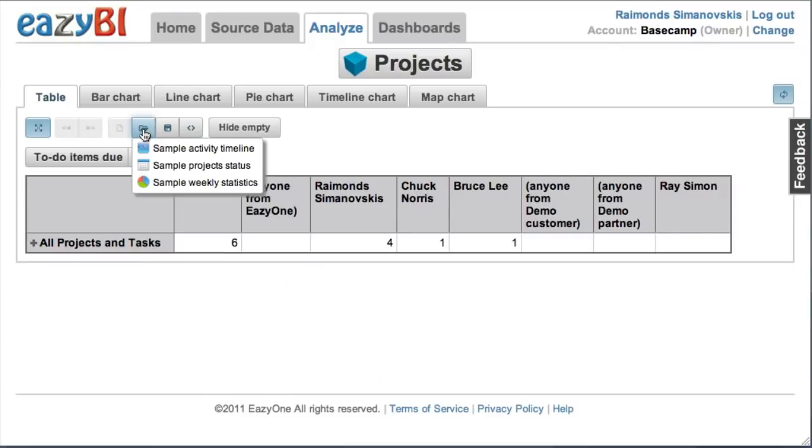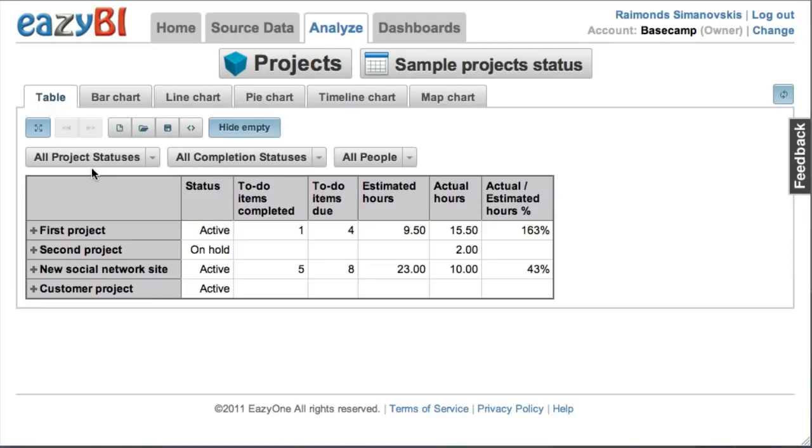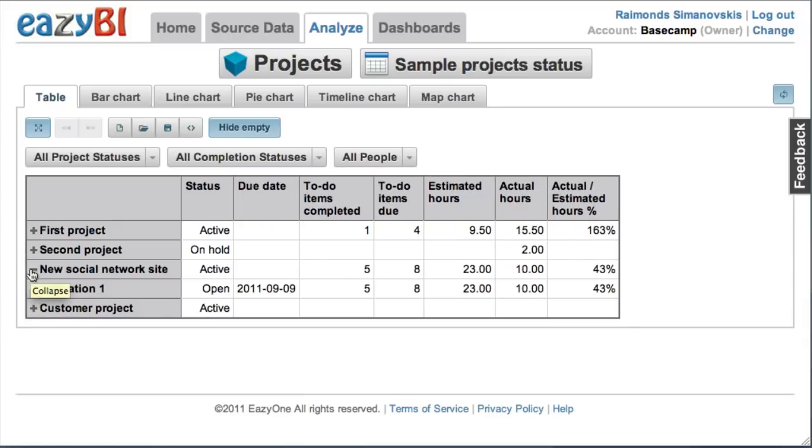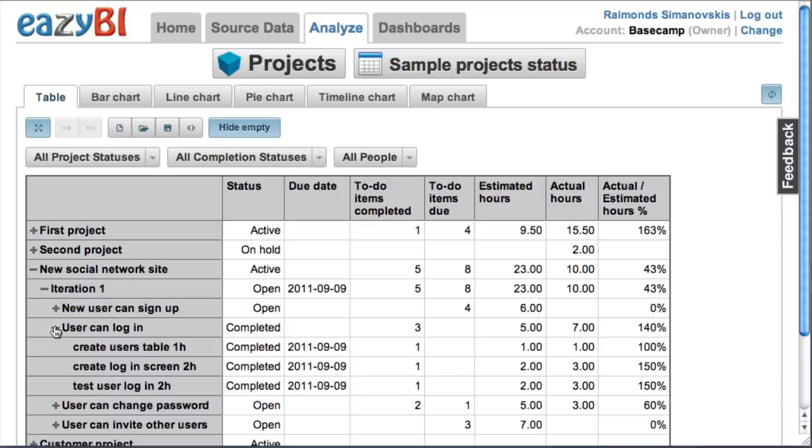Let's pick now some ready-made sample reports which will be automatically defined when you import your data. In this sample report you can see all your projects and milestones and to-do lists and to-do items.